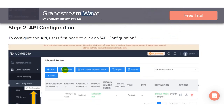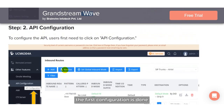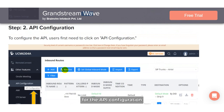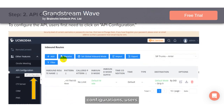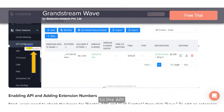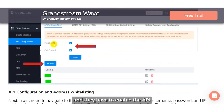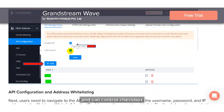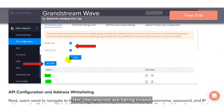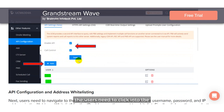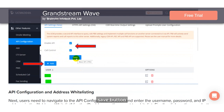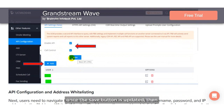Now the first configuration is done. The second part calls for the API configuration. For the API configurations, users must navigate to the API configuration section. They have to enable the API by ticking the checkbox, and also tick the call control checkbox. Once the checkboxes are ticked, users need to click the save button.